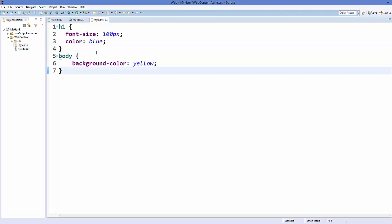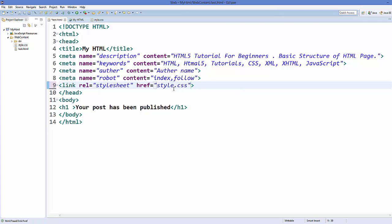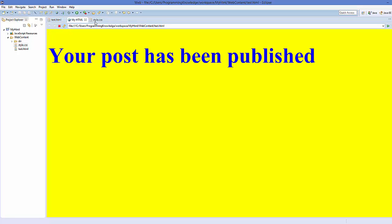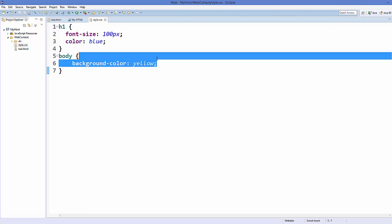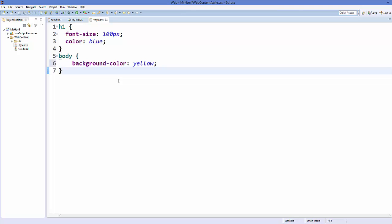To link the CSS file in your HTML file, add a link tag in the head with the attribute rel equal to stylesheet, and a second attribute href equal to the path of your CSS file. Since it's in the same directory, just write style.css. Refresh your page and it will look the same. Removing a property from the CSS file and refreshing will remove it from the page. These are the three ways to add CSS to your HTML file.